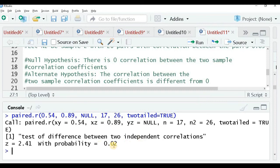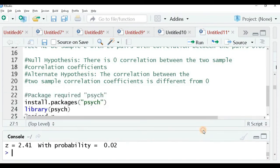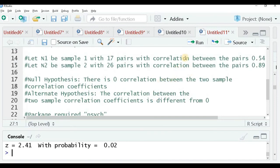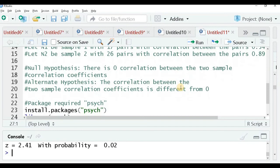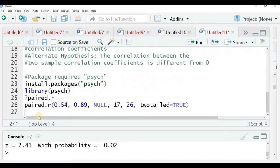Since the probability value is significantly lower than our threshold of 0.05, we have substantial reason to reject the null hypothesis. That is to say, the correlation between the two pairs is not zero — it is different from 0. Therefore, we reject the null hypothesis.